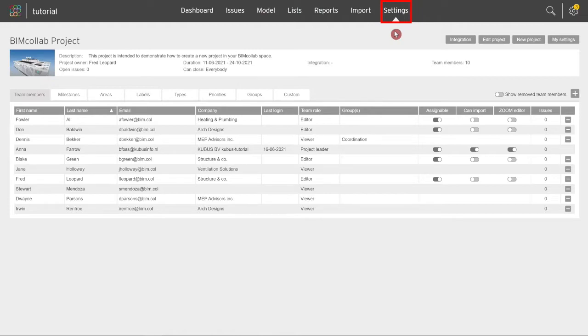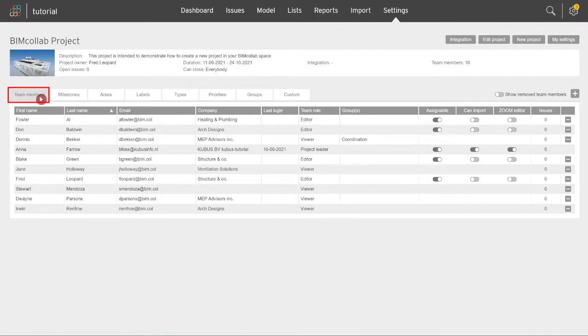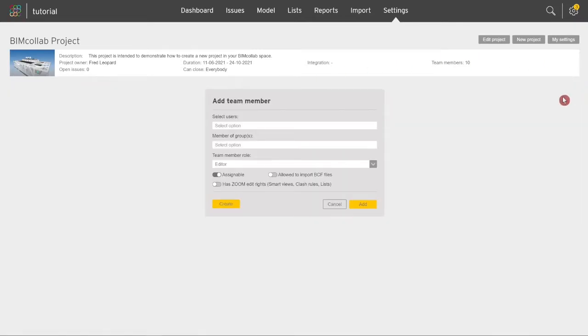The team members tab provides an overview of added team members that will participate in the project. You can add new team members by clicking on the plus icon or remove members from the project by selecting the minus icon.